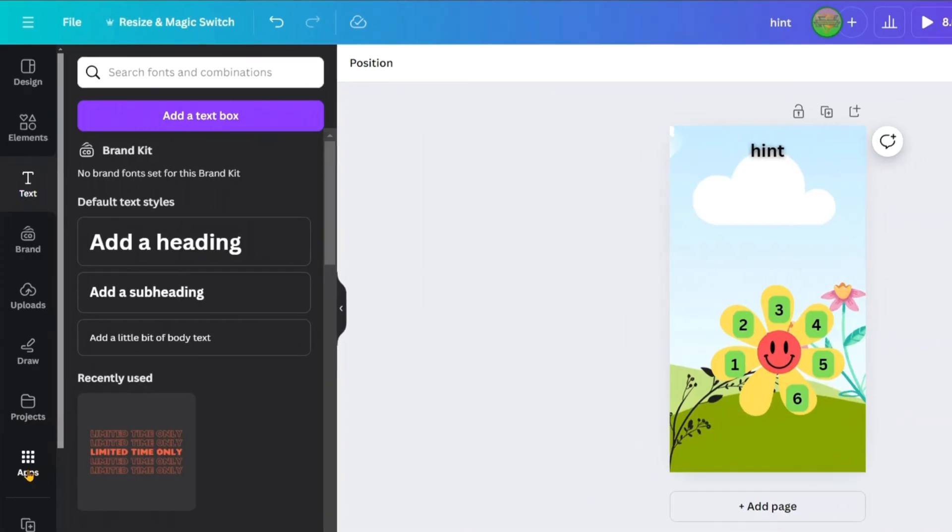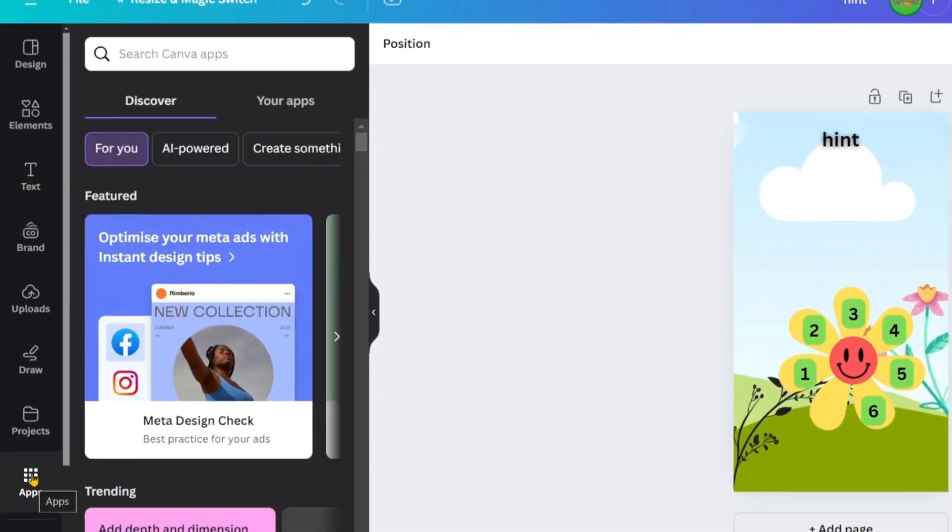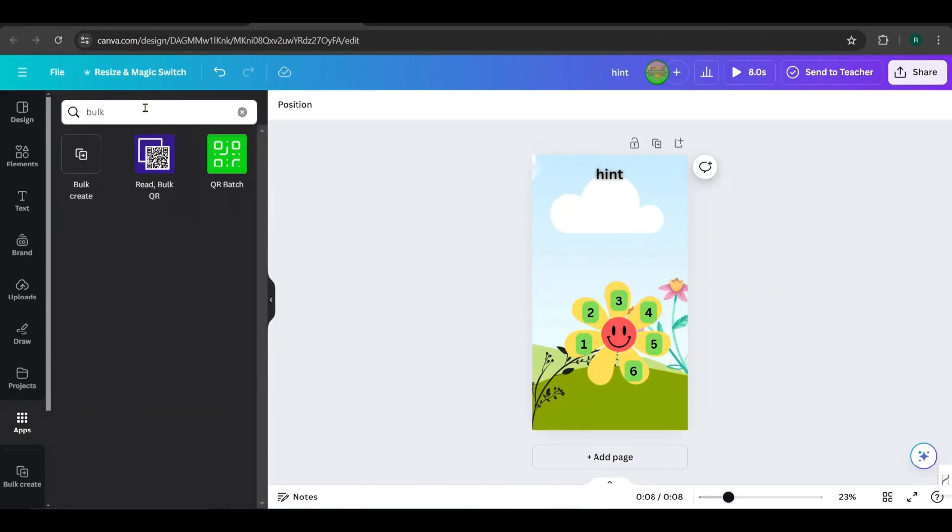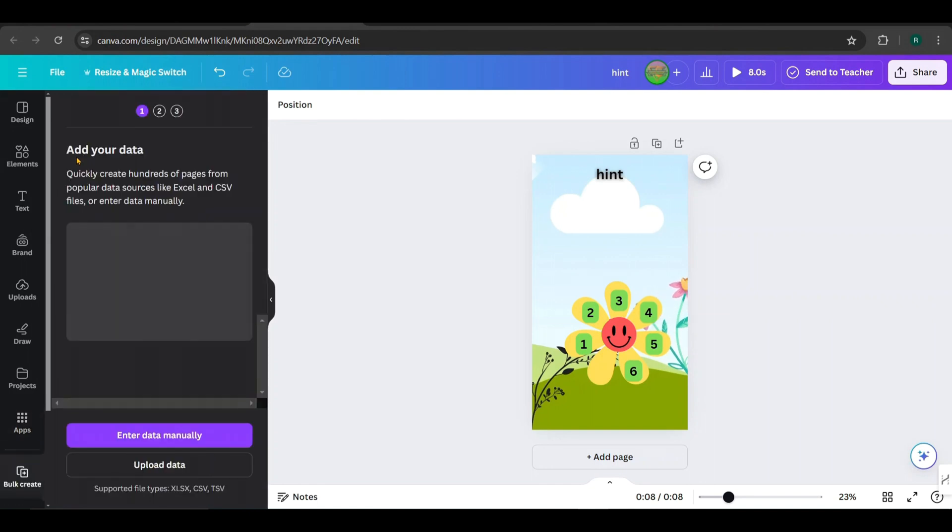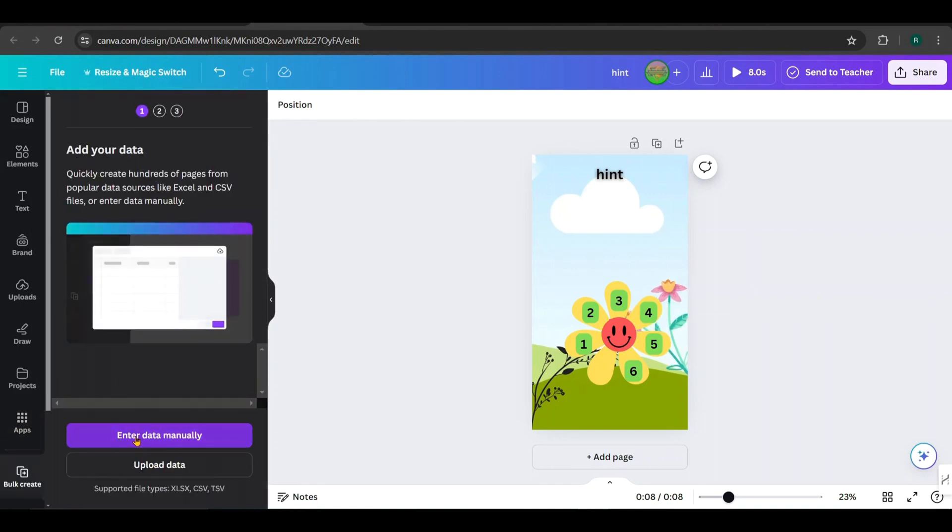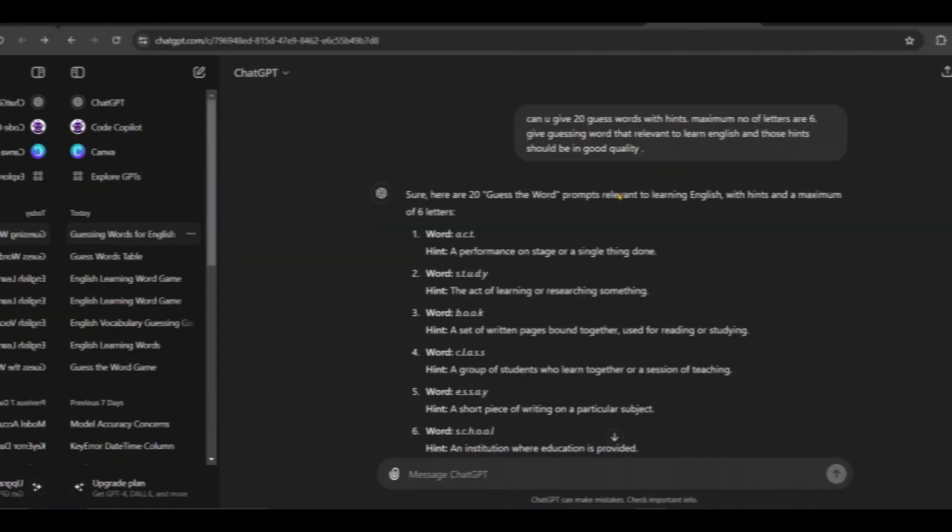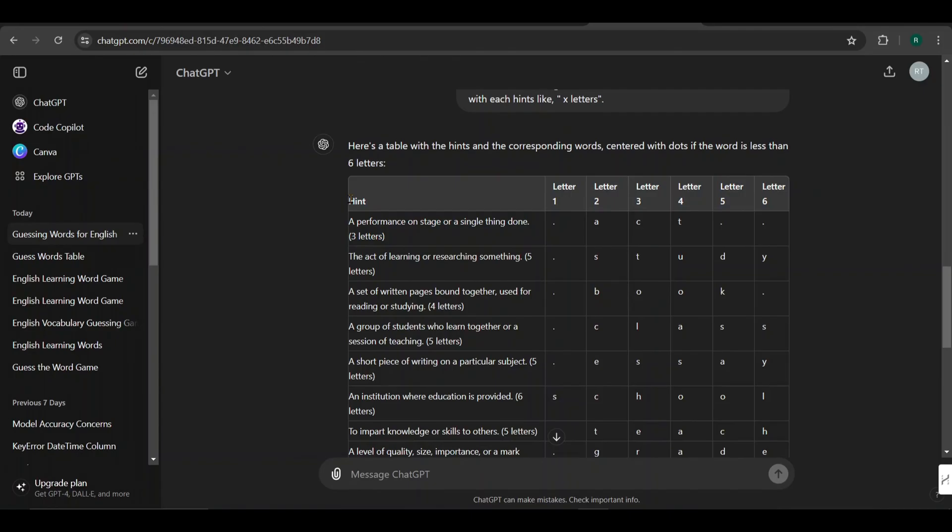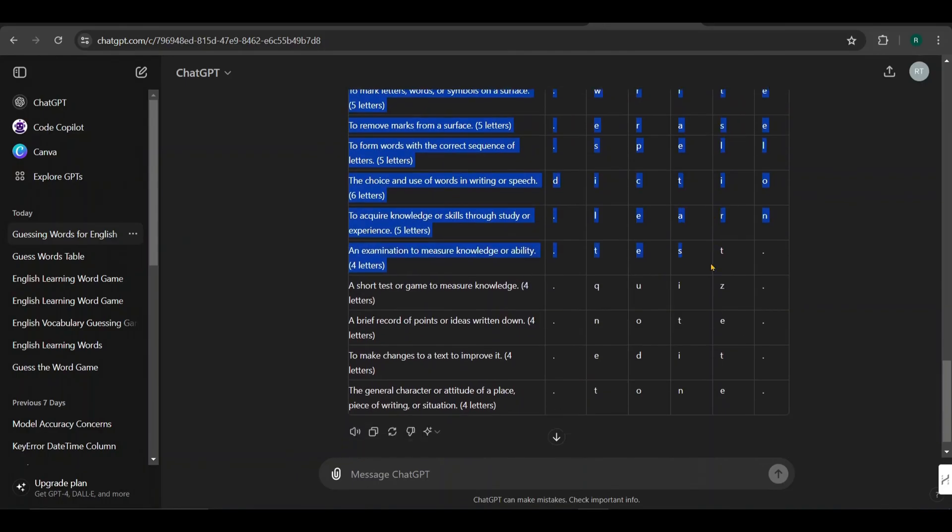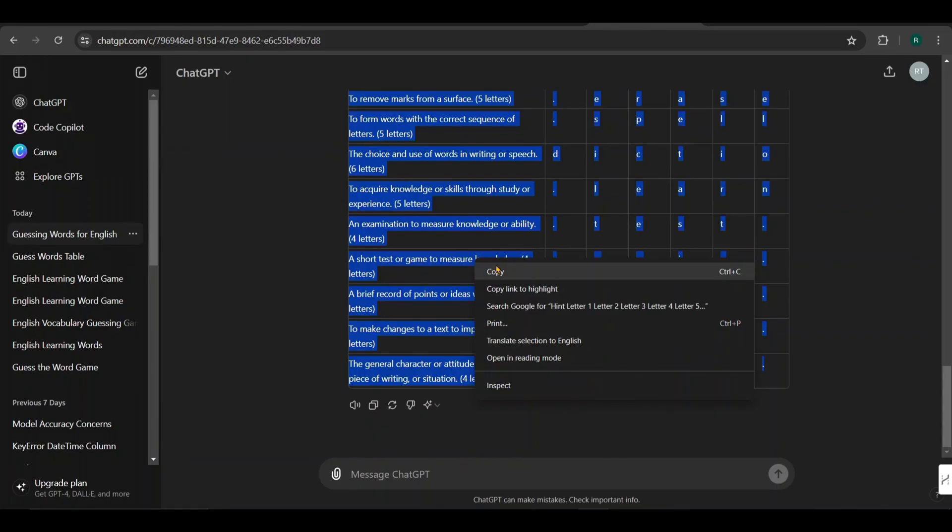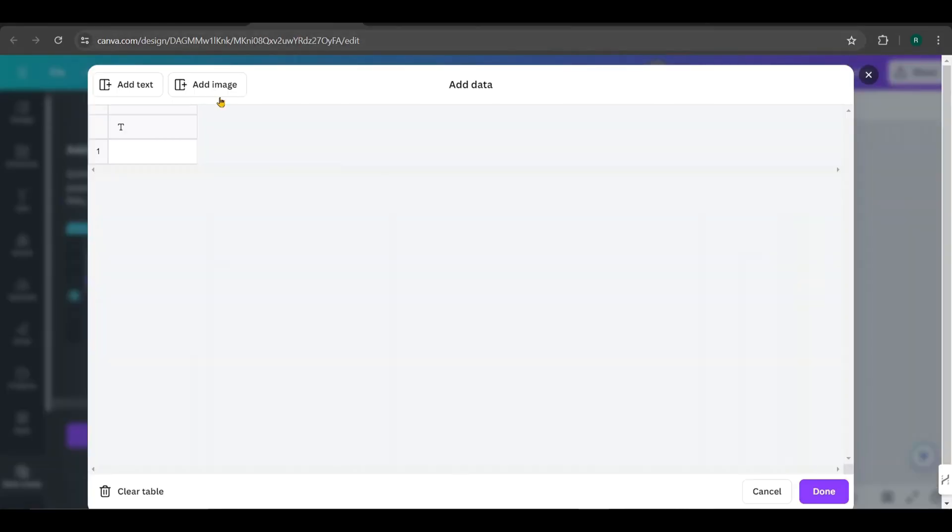Next, go to Apps from the left sidebar, search for Bulk Create, and choose it. Click Enter Data Manually, clear the table, then go to Chat GPT, and copy the entire table containing hints and words. Go back to Bulk Create and paste it from here.